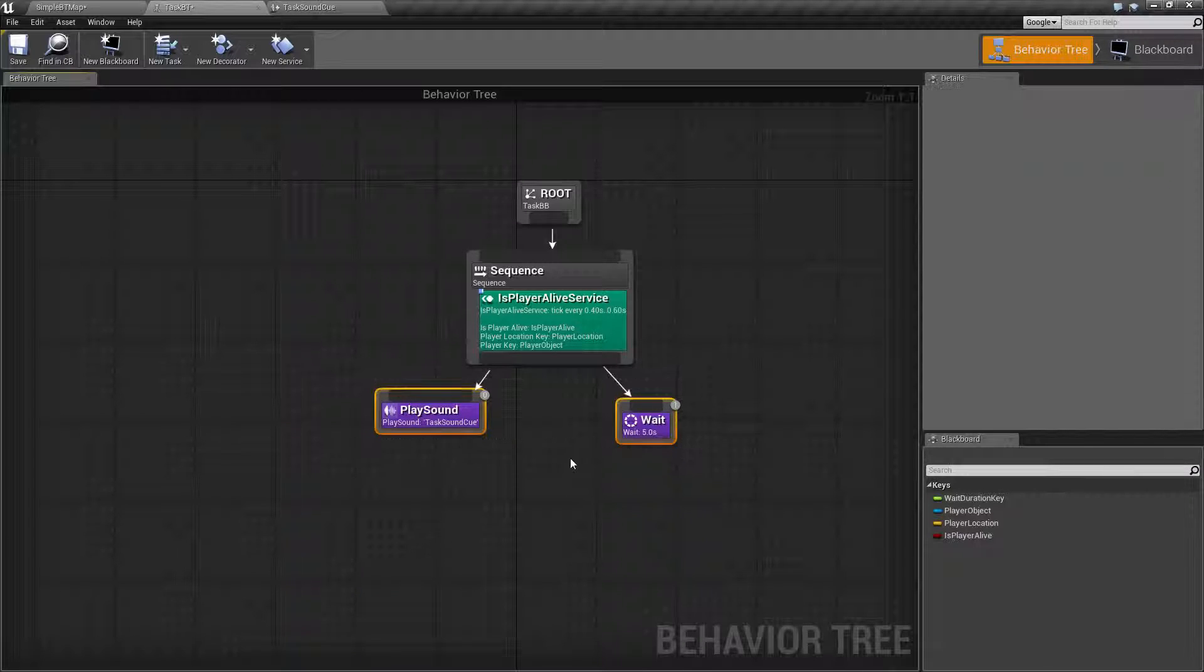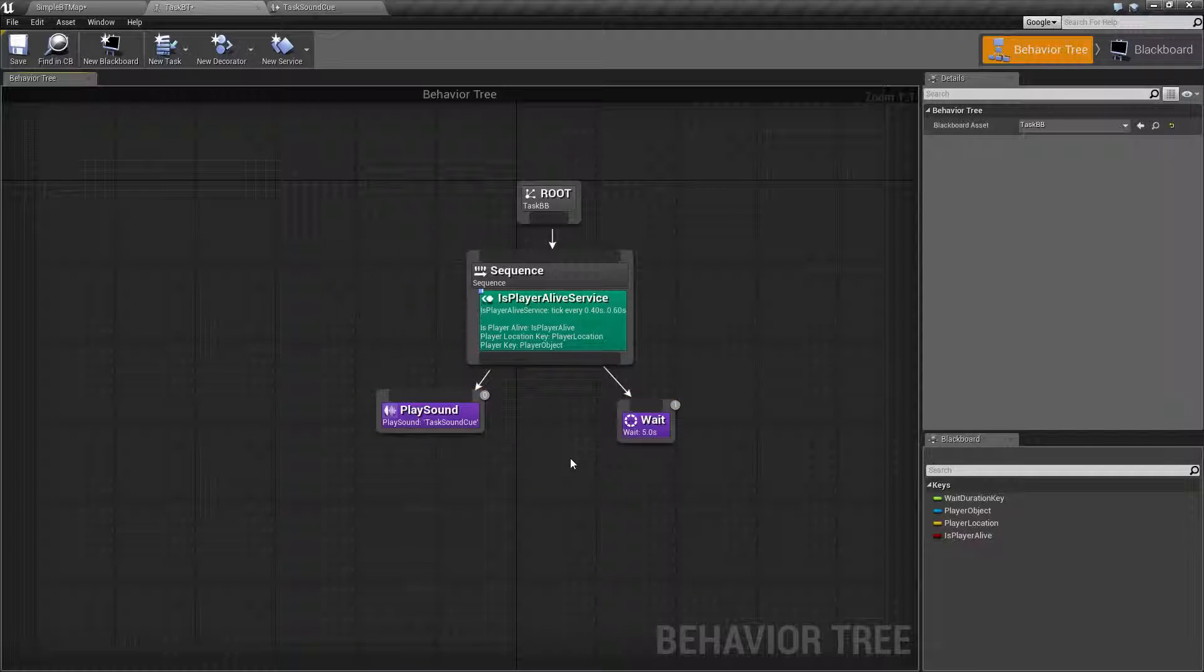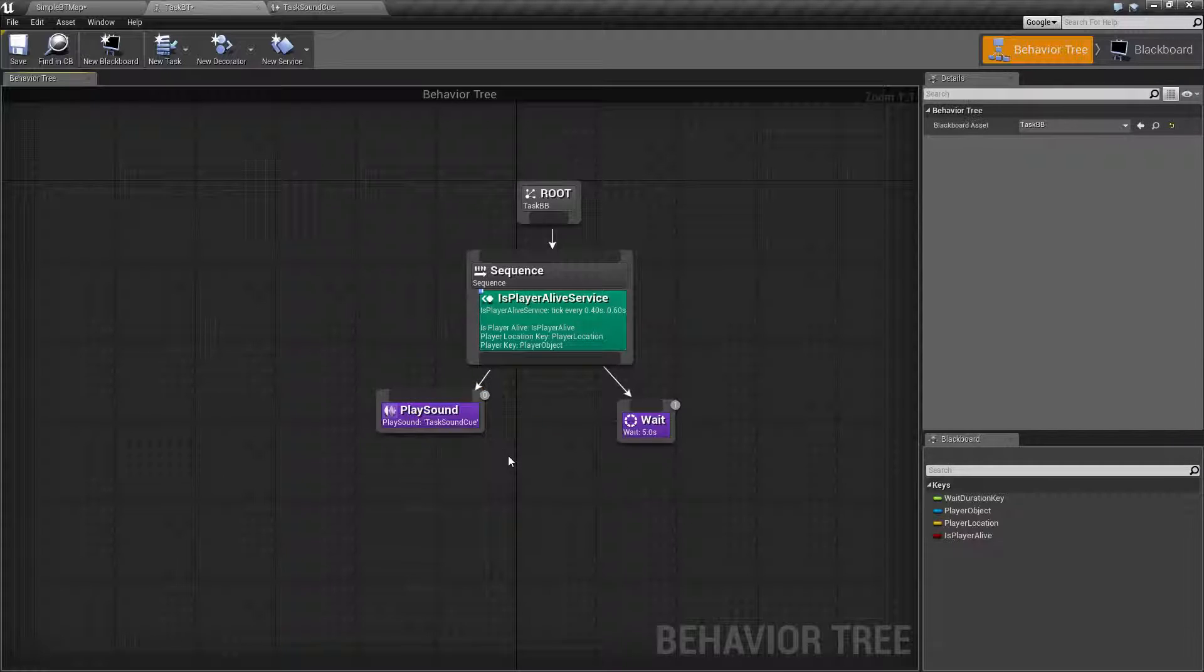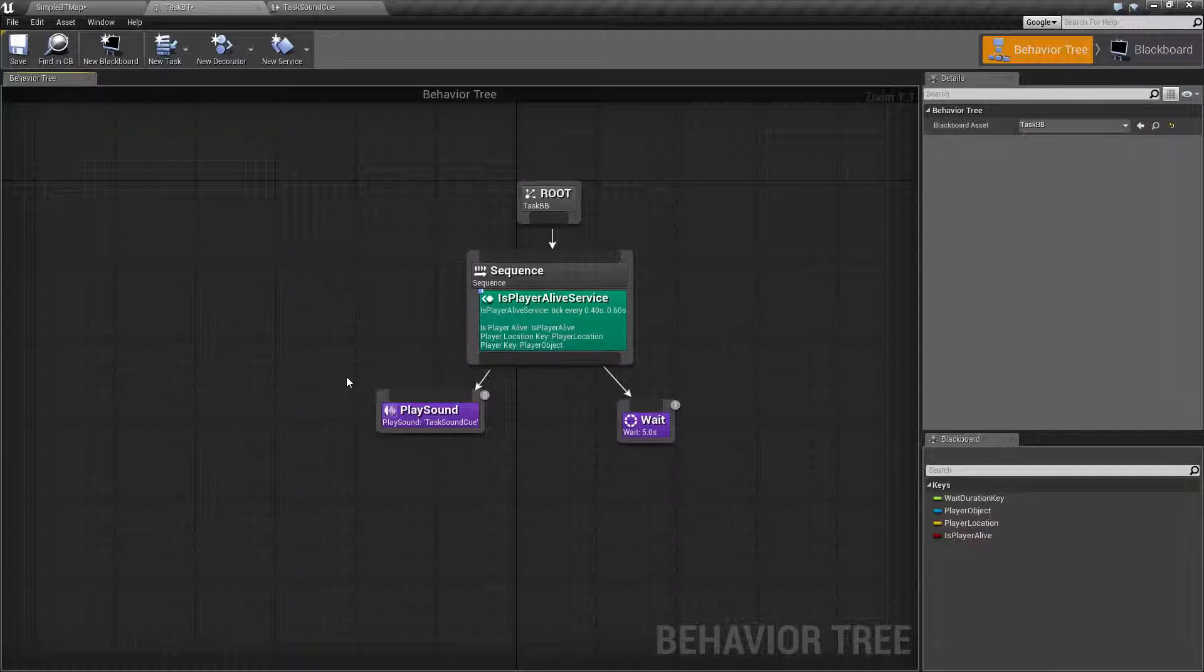If you want something more specific, maybe a delay, or not to finish executing until the sound is finished, you're going to need to create your own custom task node.